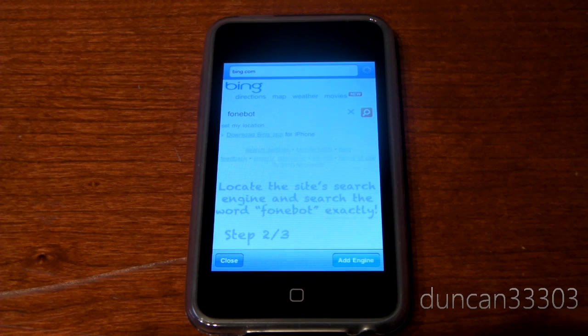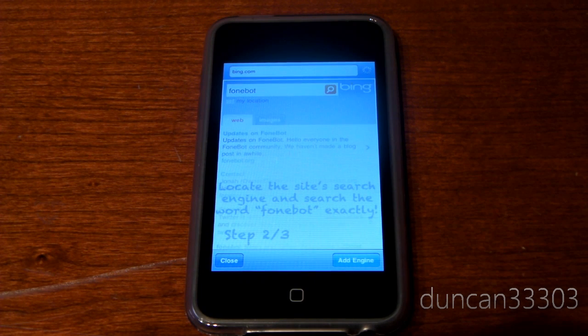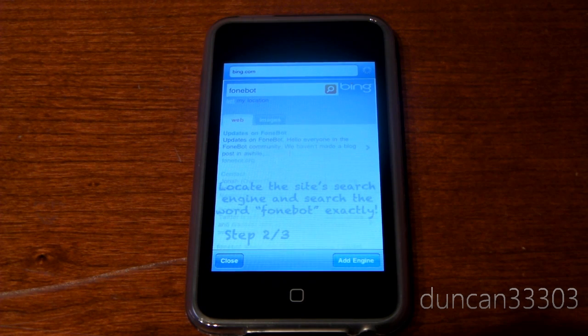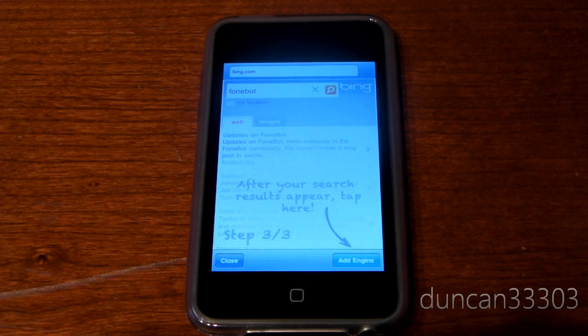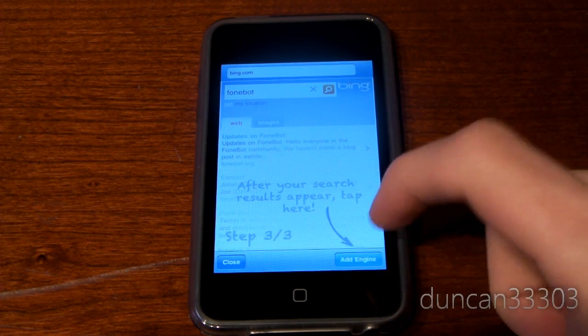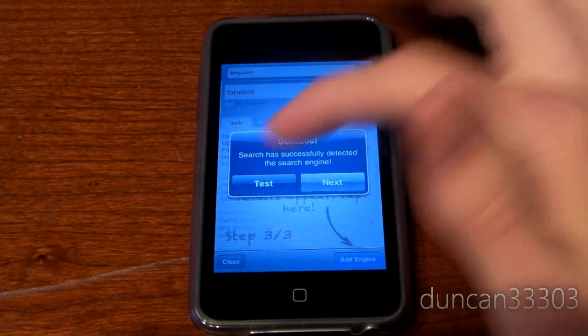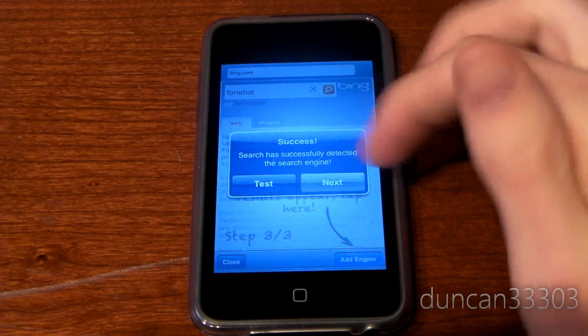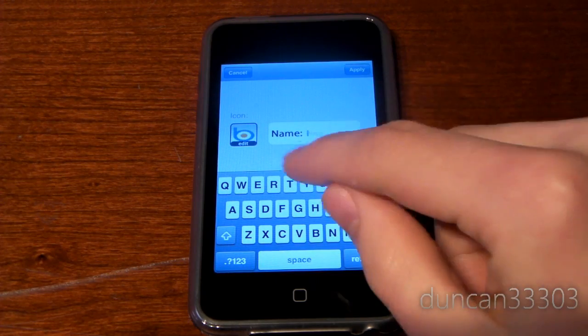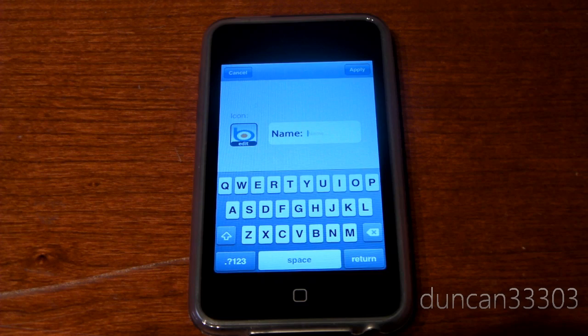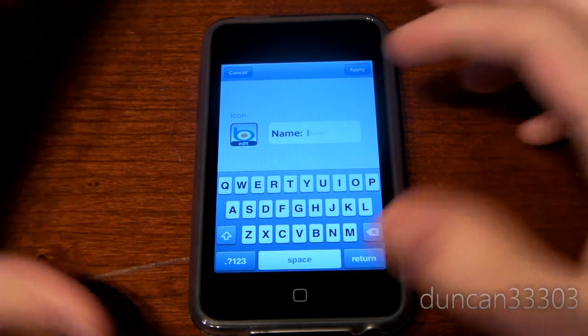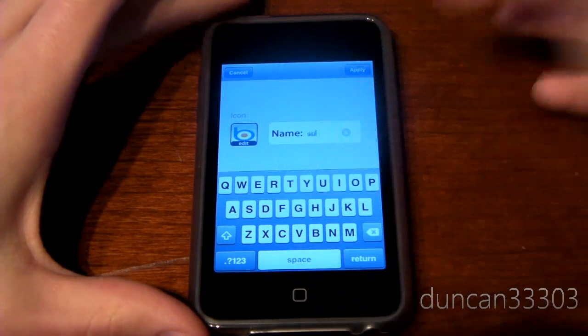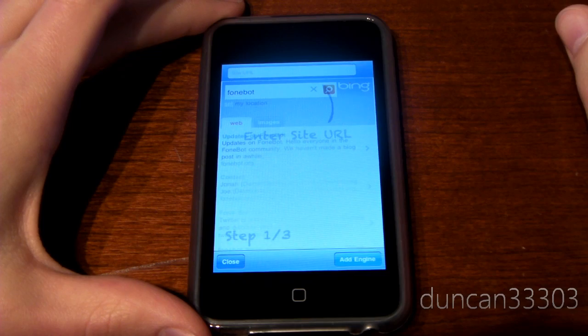Now, guys, what this will do is allow Search Pro to realize that that's where the search is. It automatically finds it. And then we're done. All we have to do is hit Add Engine. And then you can go ahead and test it or hit Next. Then it will go ahead, for Bing, it will go ahead and add a logo. I haven't really found any other websites that will do that. But yeah, guys. So let's just go ahead and name it something random. And there we go.